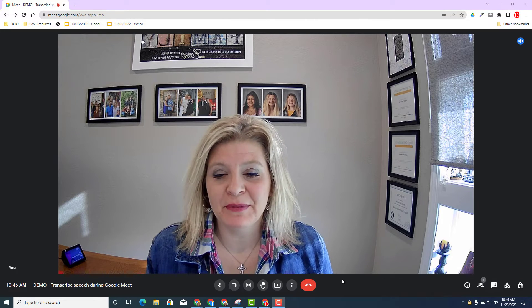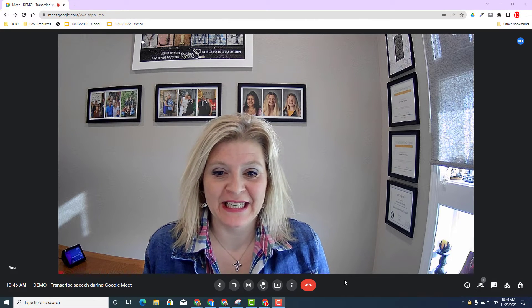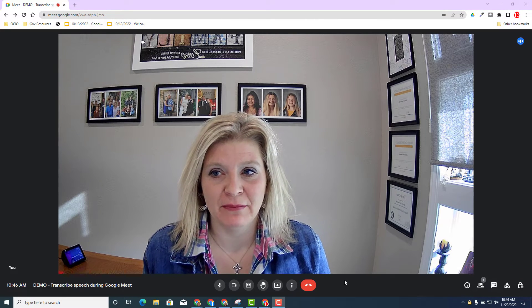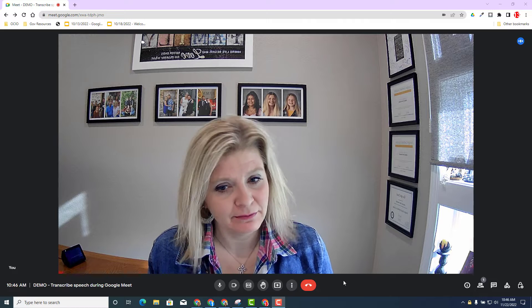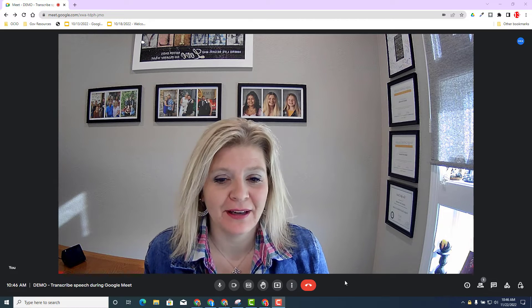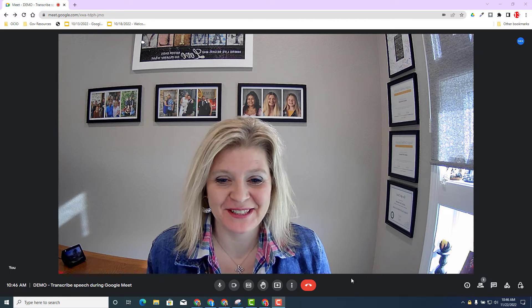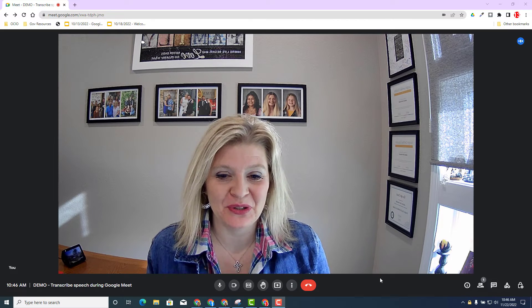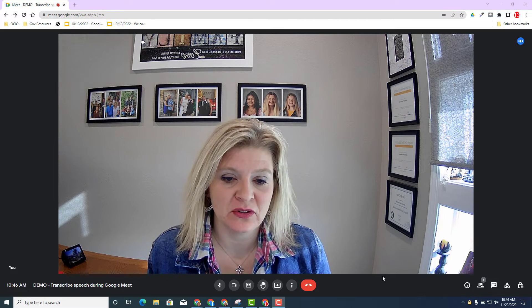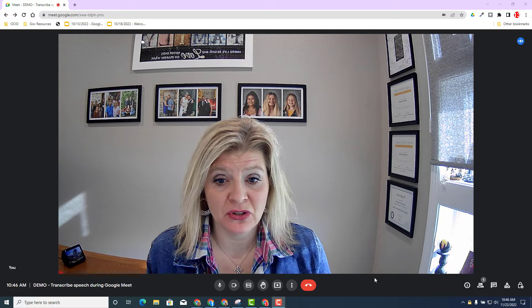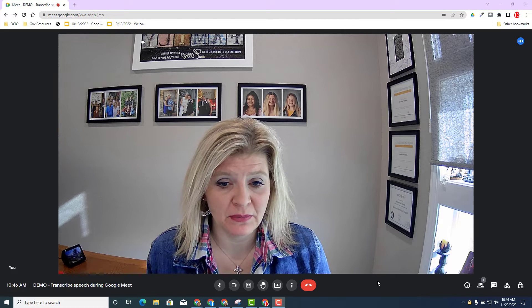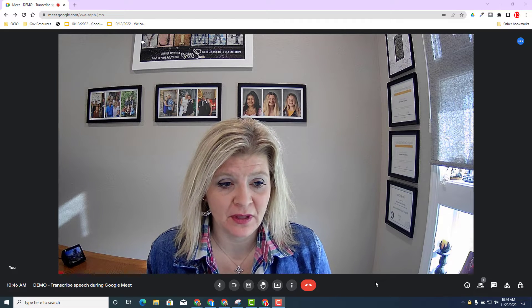You can see I'm currently in a Google Meet environment. I'm in a live meeting by myself. This activity is to show you how you can transcribe. Let's go ahead and make sure you know how to transcribe in a Google Meet environment.